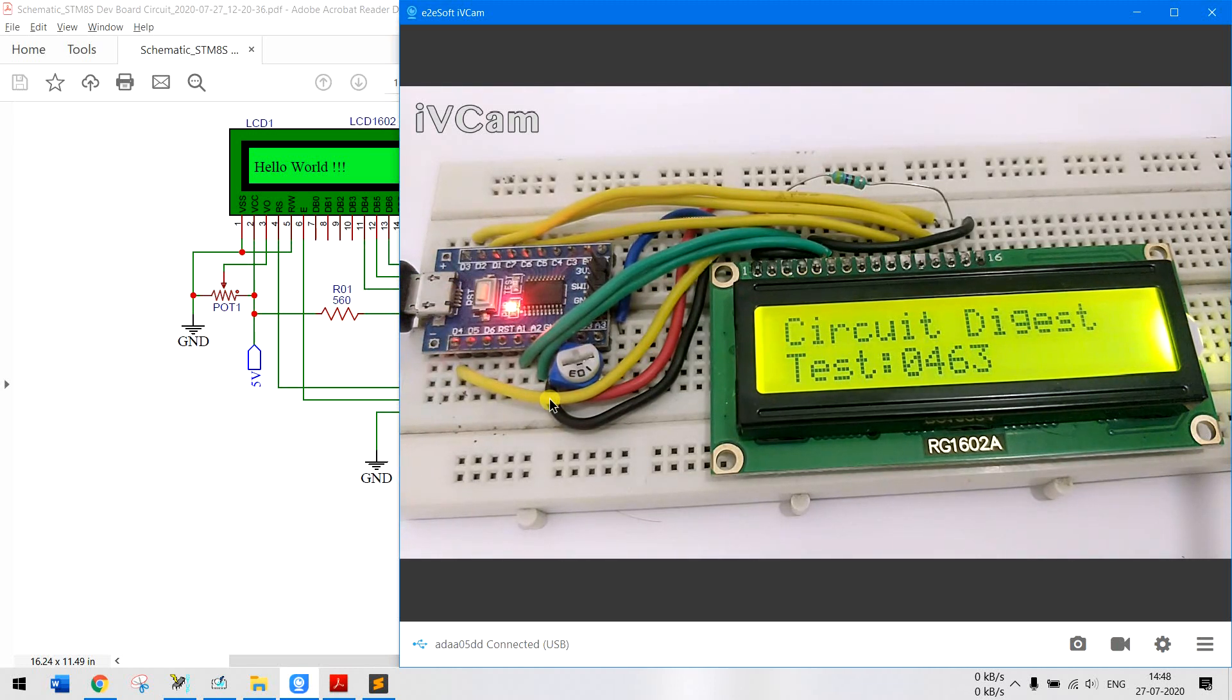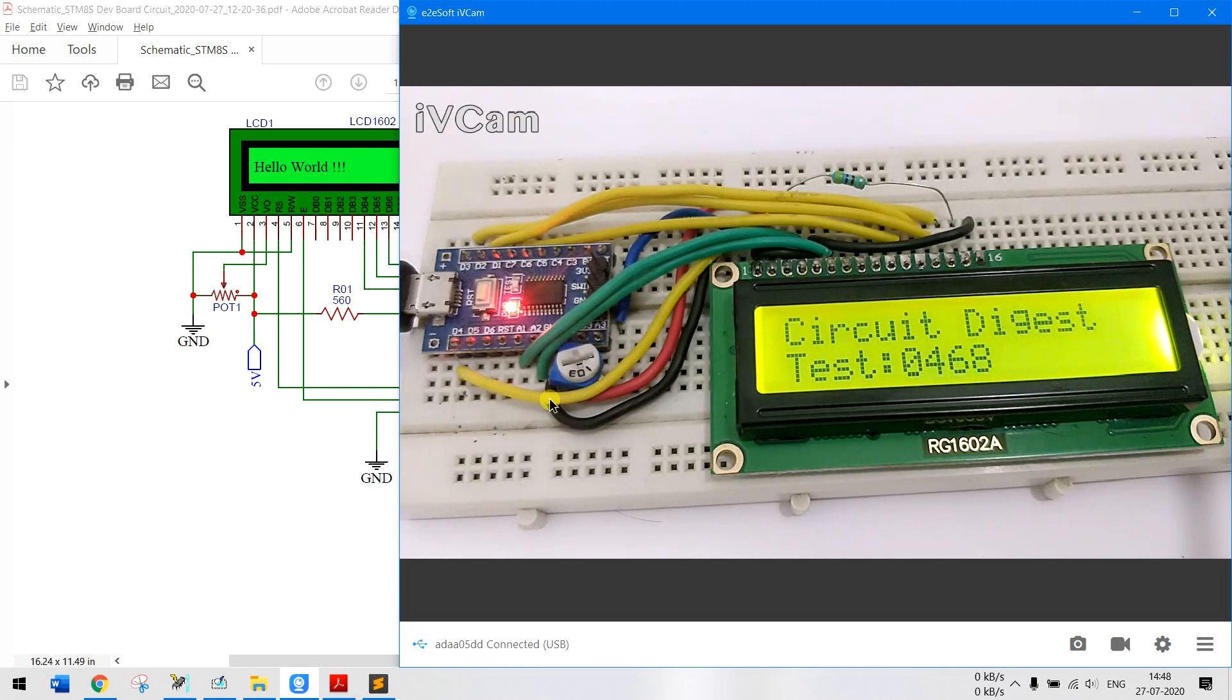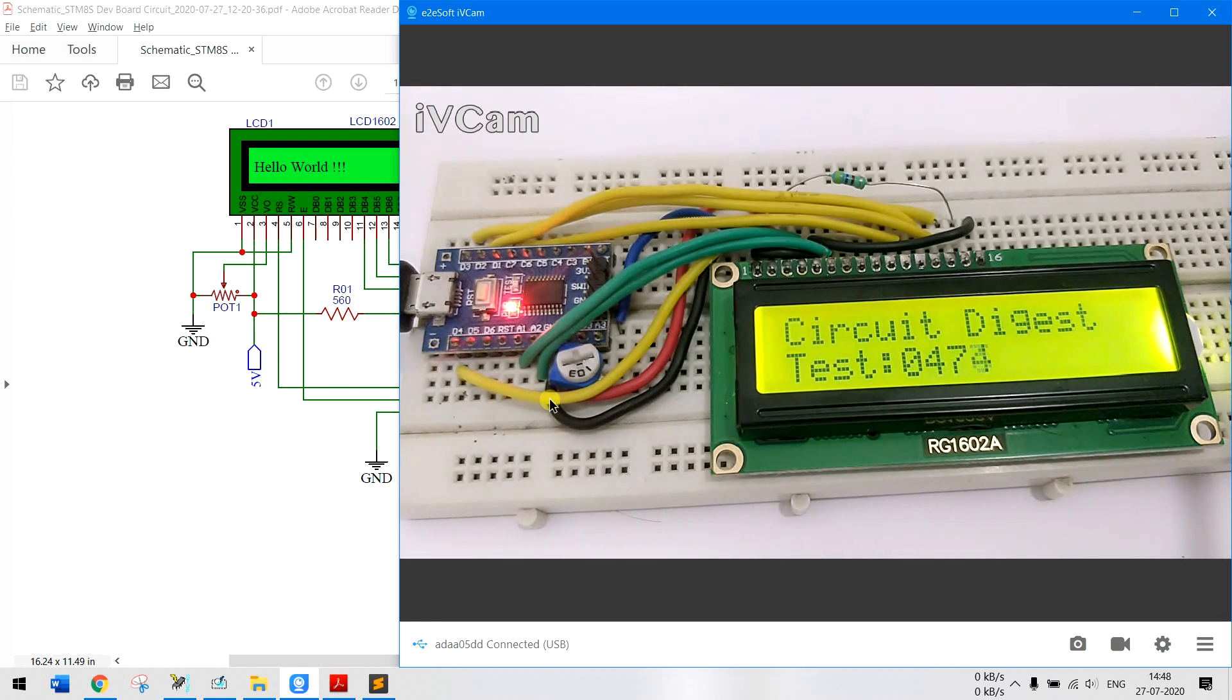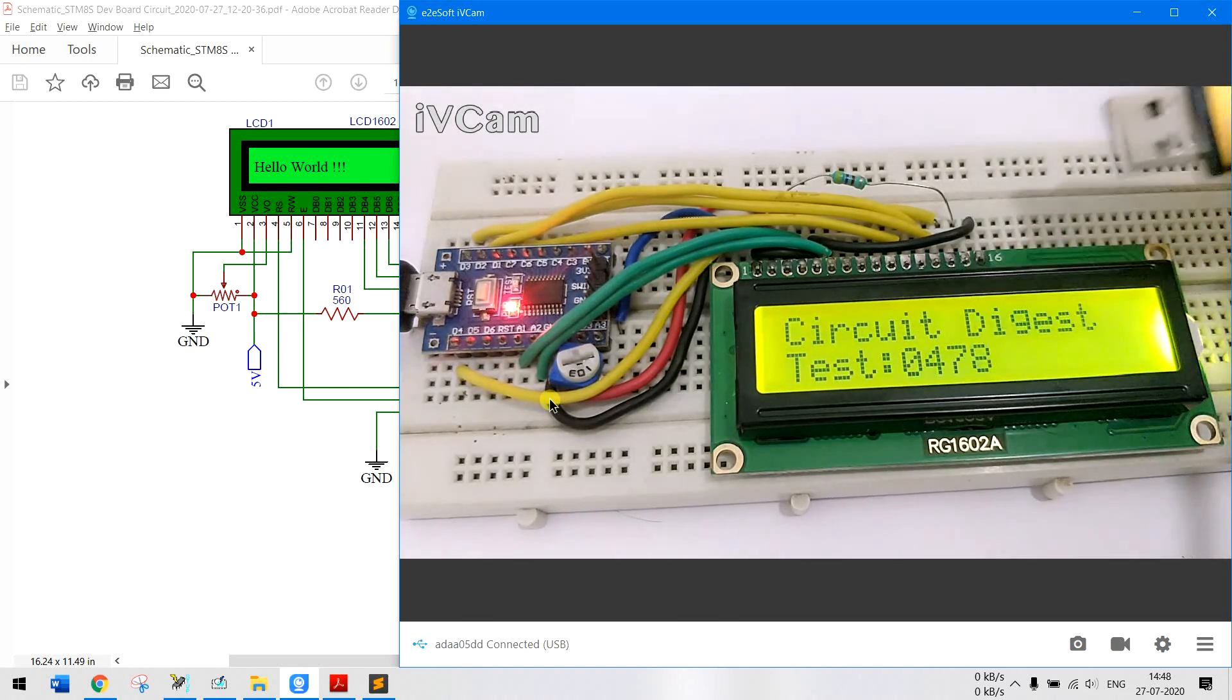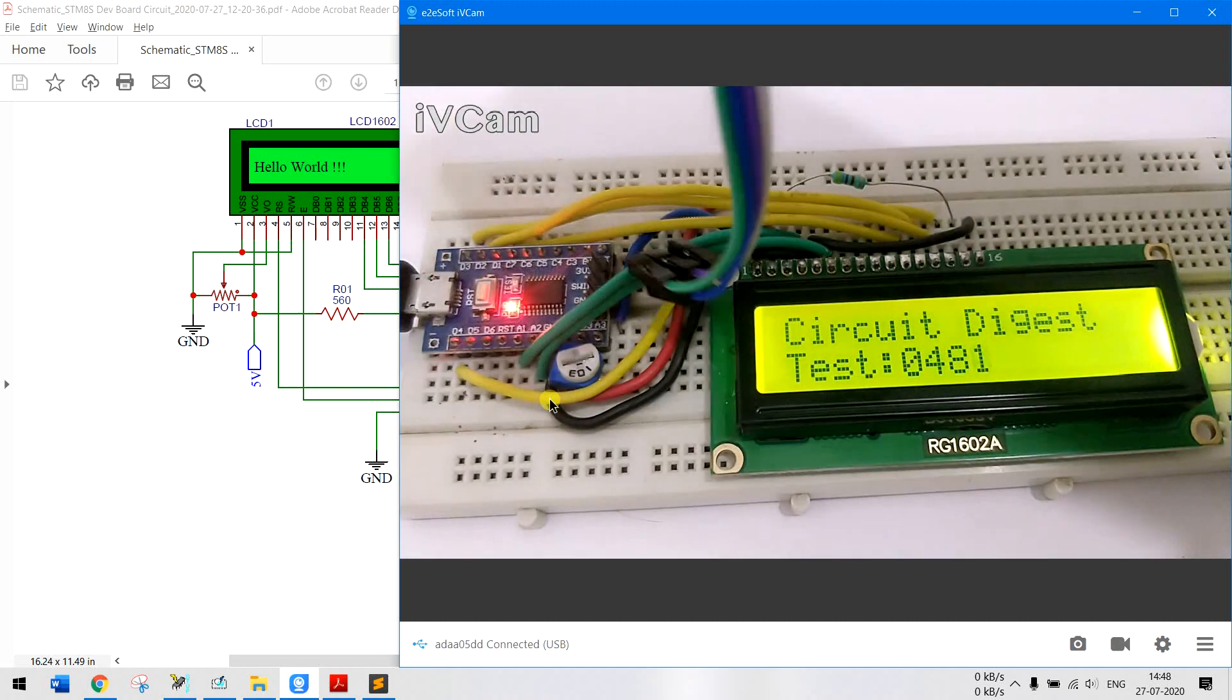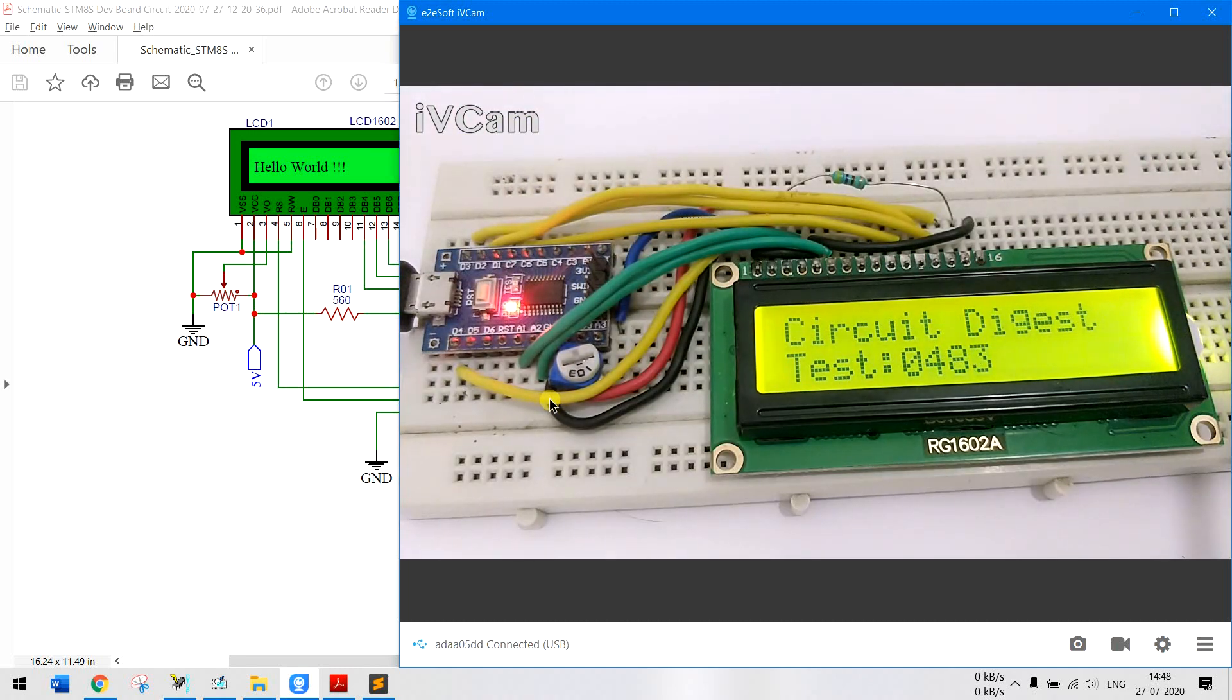So I have not used the programmer here but if you have followed our previous tutorial you would know that we have been using this ST link programmer. So what you have to do is you have to connect this ST link programmer over here to upload the code.